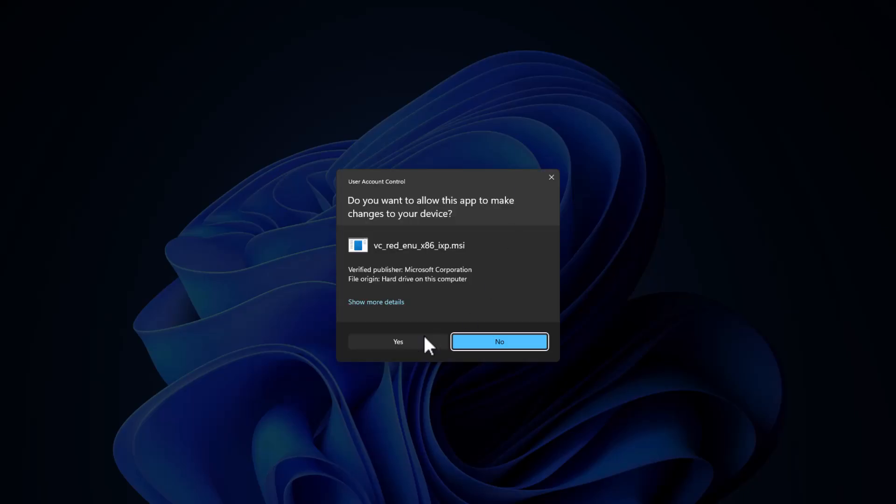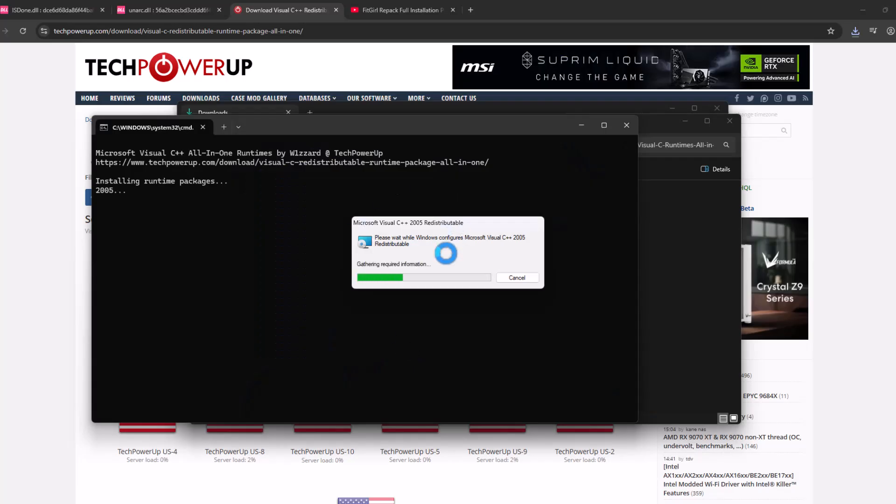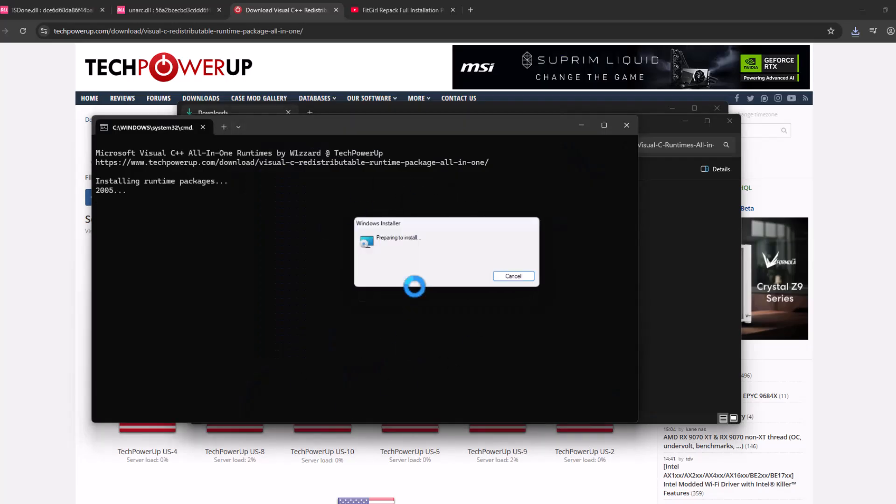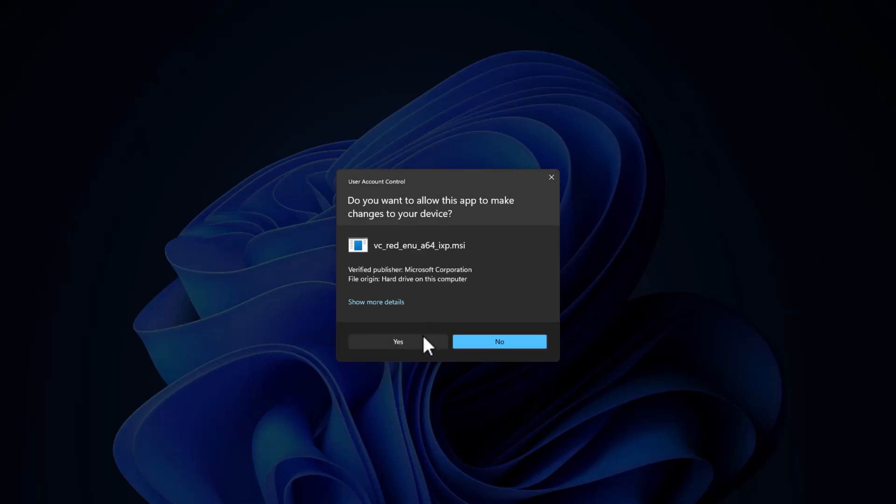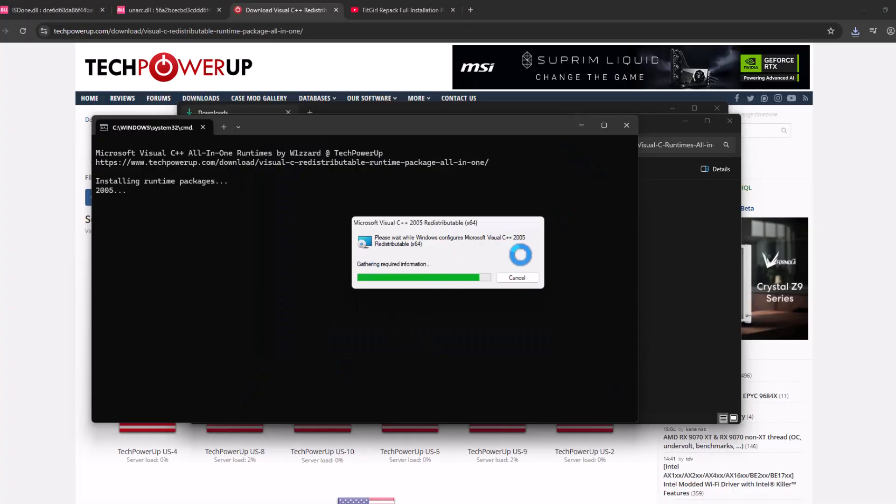After the extract is done, double click on this install all batch file and this will run all the Visual C++ runtime. All you have to do is select the yes option every time you are asked.